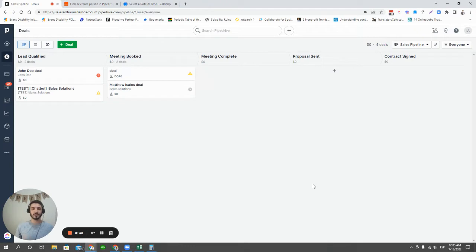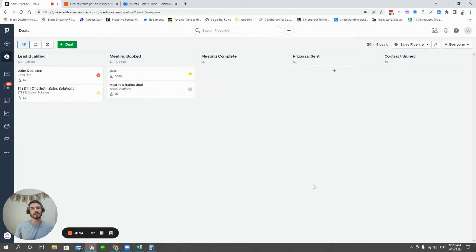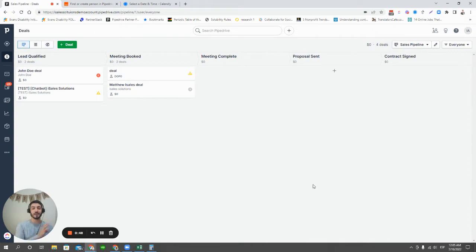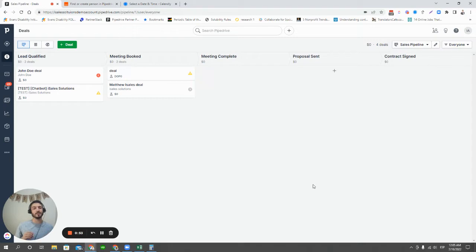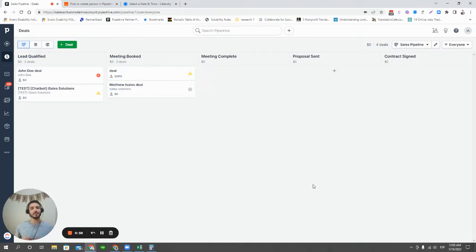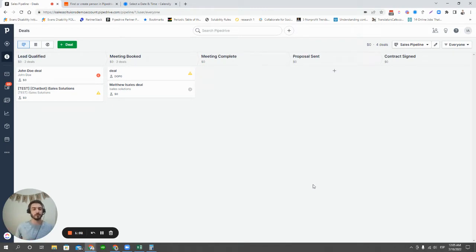That being said, we're going to break down the types of ways that we can create deals automatically into two categories. First off, we have the ways that are native to Pipedrive. There's two that we're going to talk about today, and then we'll give one example of thousands of possibilities of how you can create deals automatically from third-party tools and create deals in Pipedrive from that.